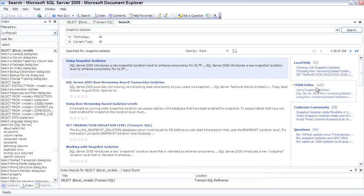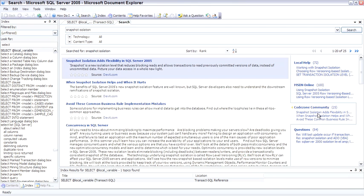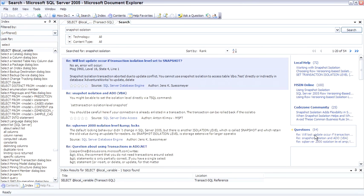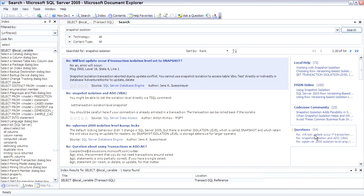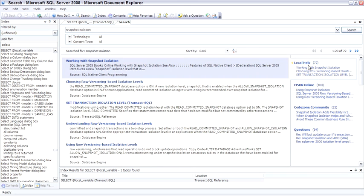MSDN Online gave us 100 hits. Code Zone, which are articles written by other people in the community. And it even searches questions in the news groups as well. So this is very cool as far as being able to search in multiple different locations to find what you're searching for. So I'm a big fan of the new books online.